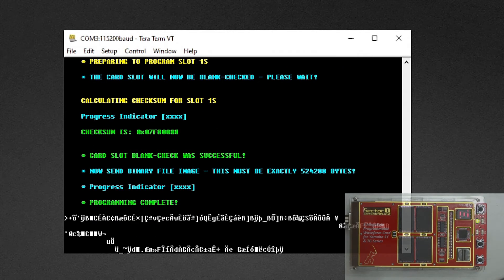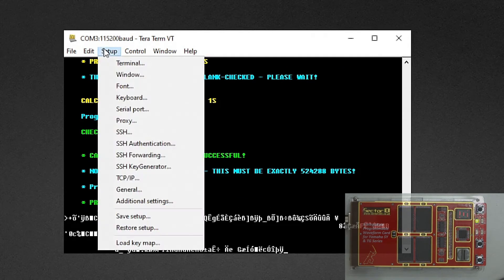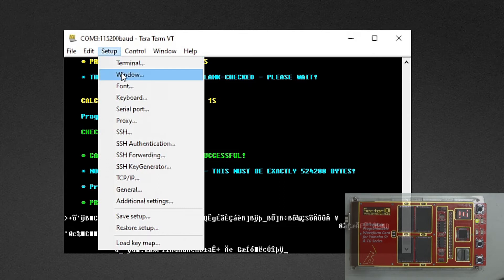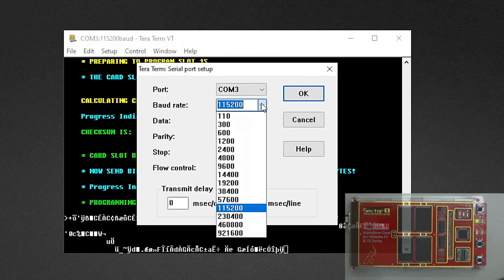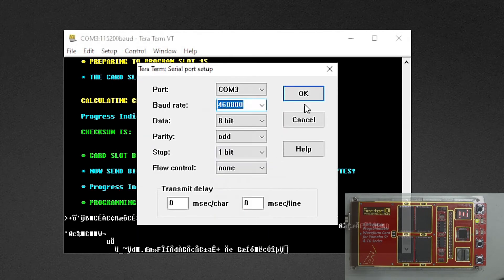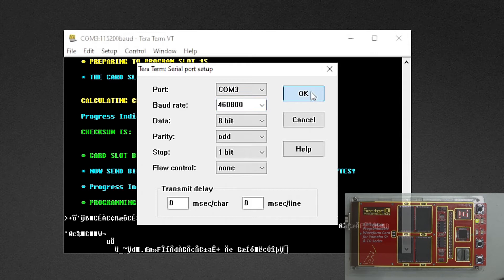For that to work, we now have to adjust the baud rate also in the terminal software. If you use SY.factory, you have to adjust the baud rate there as well.